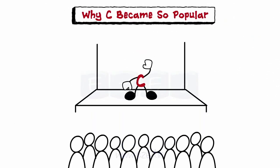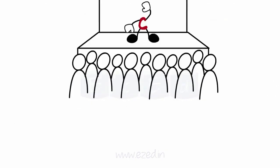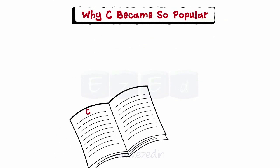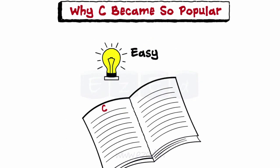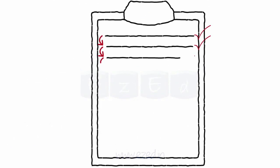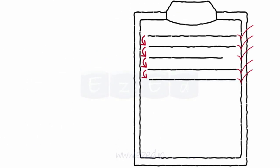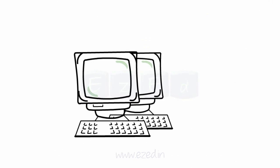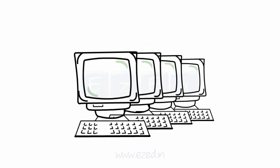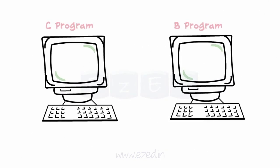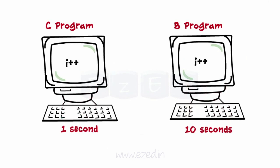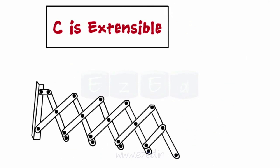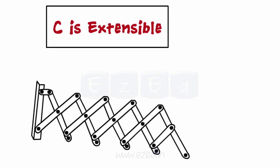Let's see why C became so popular. Firstly, it's easy to learn. C is a structured language. Also, it can be compiled on a variety of computers. Plus, C programs are executed faster than the ones written in B. Lastly, C can extend itself by adding more functions.